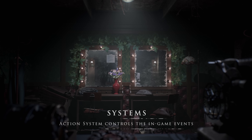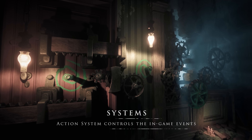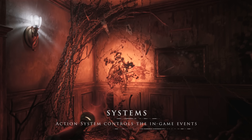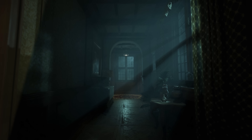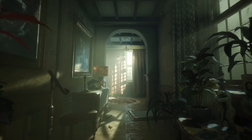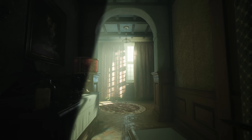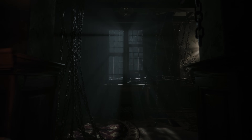Thanks to Unreal Engine 5, we benefit from several under-the-hood advancements that expedite the game creation process and are vital to creating a spine-chilling horror experience. These systems enable efficient optimization and seamless pipelines, ensuring exceptional quality for our intricately terrifying games.